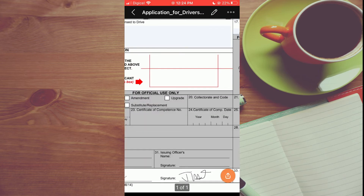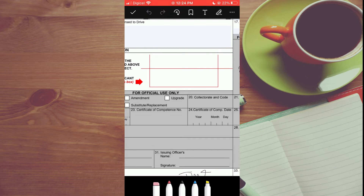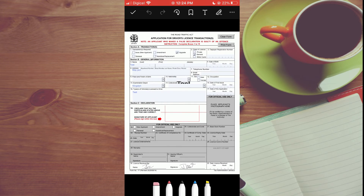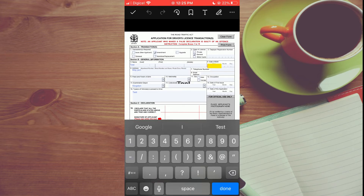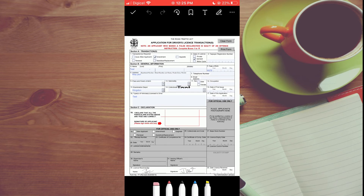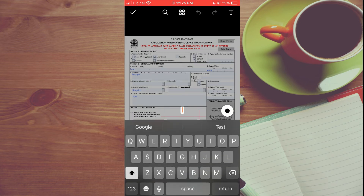Once you have selected the PDF, tap on the pen icon beside the PDF name in the top right hand corner. From here you can select anywhere on the PDF to edit — for example, tick a checkbox in the top left hand corner by tapping on it, or fill out the date of birth by tapping on that section and typing in your information.